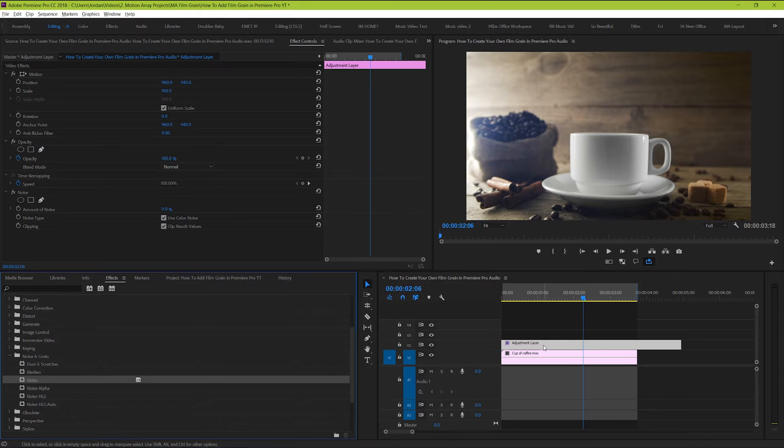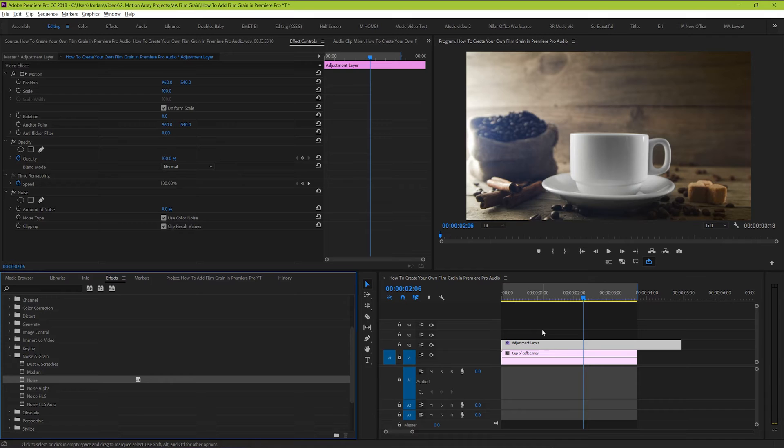Cool, so right now, right off the bat, you should see no difference. But here's where we actually start to create the effect.